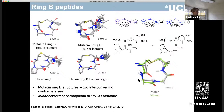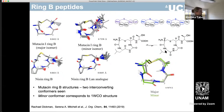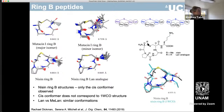Our ring B peptides we then analysed by standard NMR techniques in collaboration with Fleming Hansen's group at UCL. What we found was that the mutacin ring B structures had interconverting conformers around this bond, and the minor conformer was the one that corresponded to the structure that had been disclosed by the group in the Netherlands 10 years previously, which was a bit confusing. The nisin ring B structures were even more confusing because we could only see one conformer which didn't correspond to the one WCO structure. We tried this with both the methyl group, which is the wild-type structure, and with the lanthionine analogue, and we could still only see the cis conformer, which was very confusing.